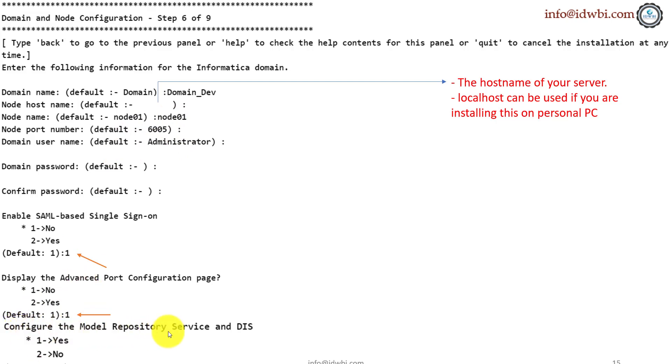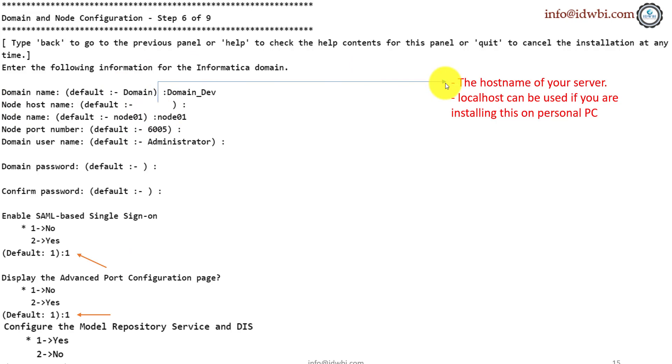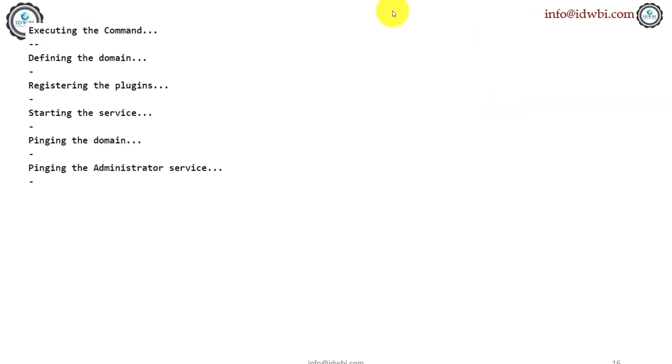And it's already prompting me. Do you want to configure the repository service and data integration service? I'll say yes, which is number one, if you're not able to see it. And here node host name is the host name of your Linux box. It's not Oracle. It's the Linux host name. And if you've installed Oracle on the same Linux and also Informatica on the same Linux box, you can use localhost as the name of it. And if you're doing it on your personal PC, you can also use localhost.